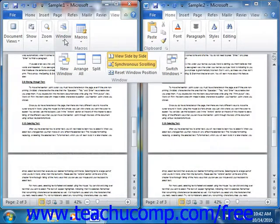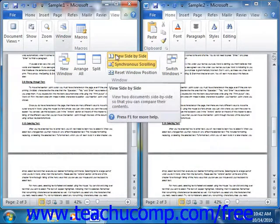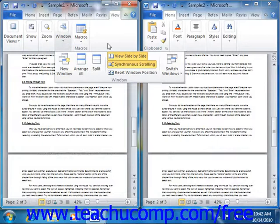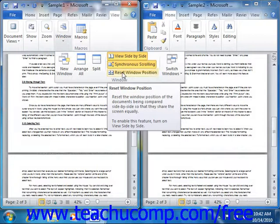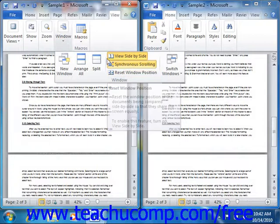Also note that if you do have the View Side-by-Side feature enabled, and you then resize or reposition either of the open documents, you can click the Reset Window Position button to reset the placement of the open windows.